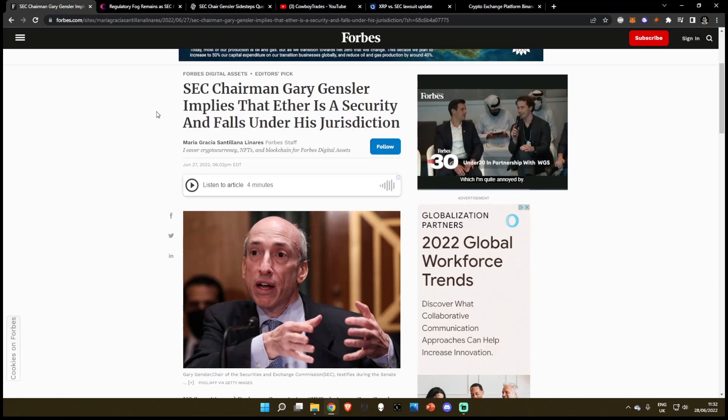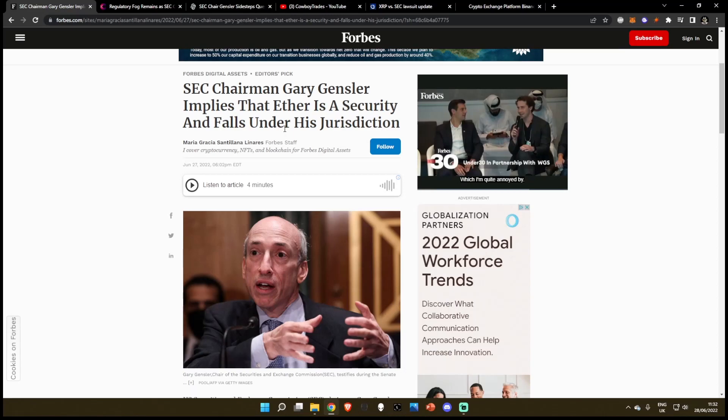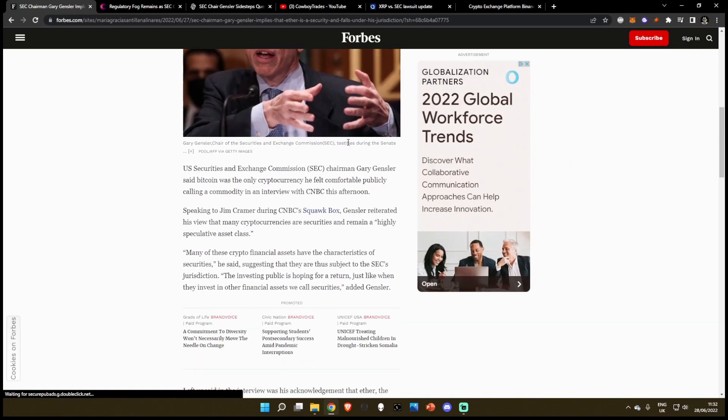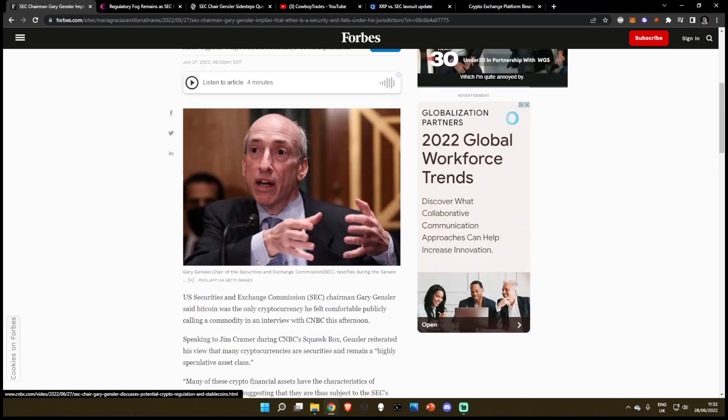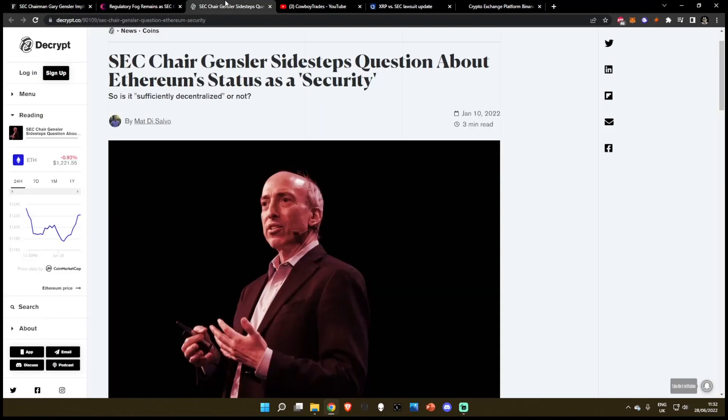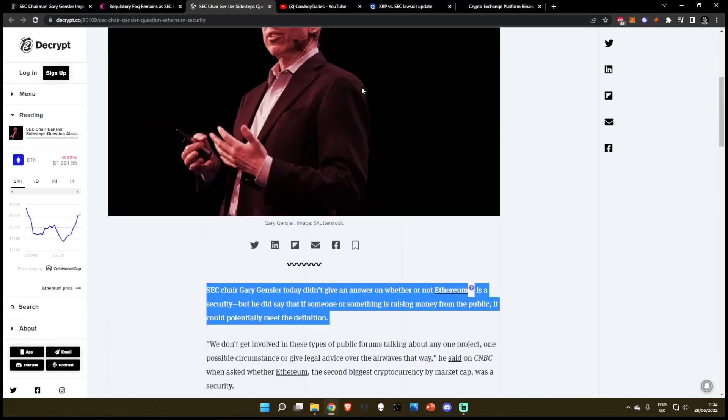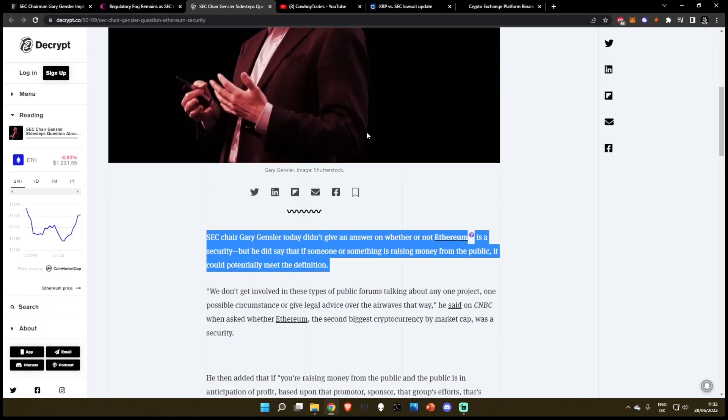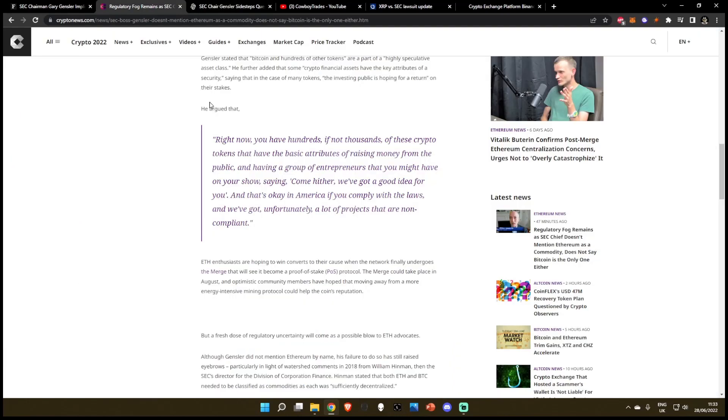Quick news update for Ethereum. SEC Chairman Gary Gensler has recently implied that Ethereum is a security and falls under his jurisdiction. This came about in an interview with Jim Cramer on CNBC's Squawk Box, where he sidestepped a question about Ethereum's status as a security.